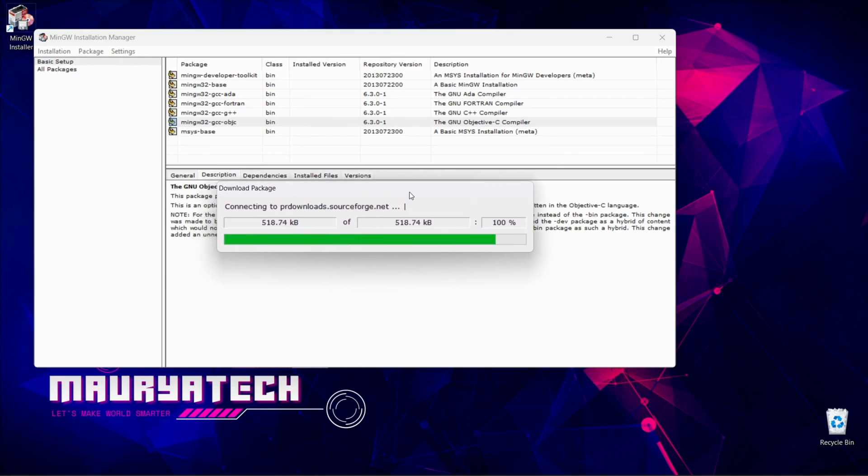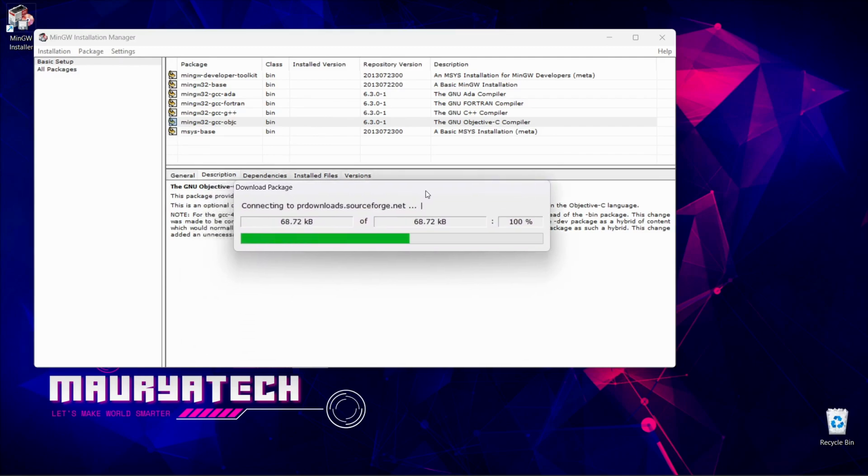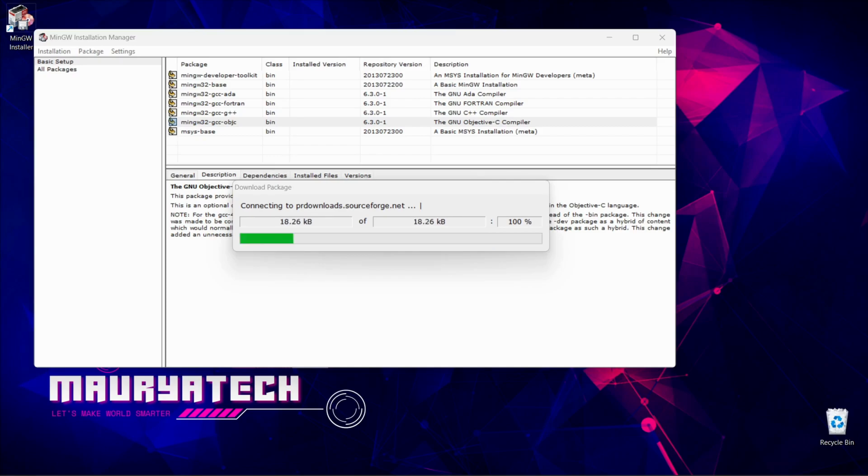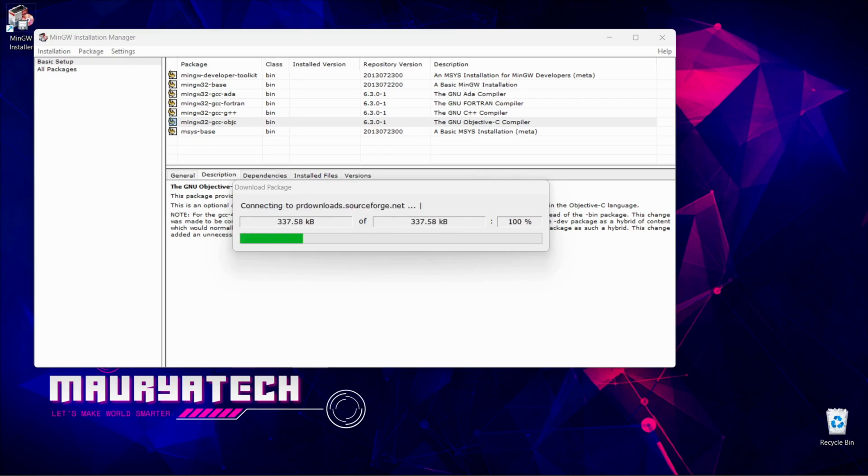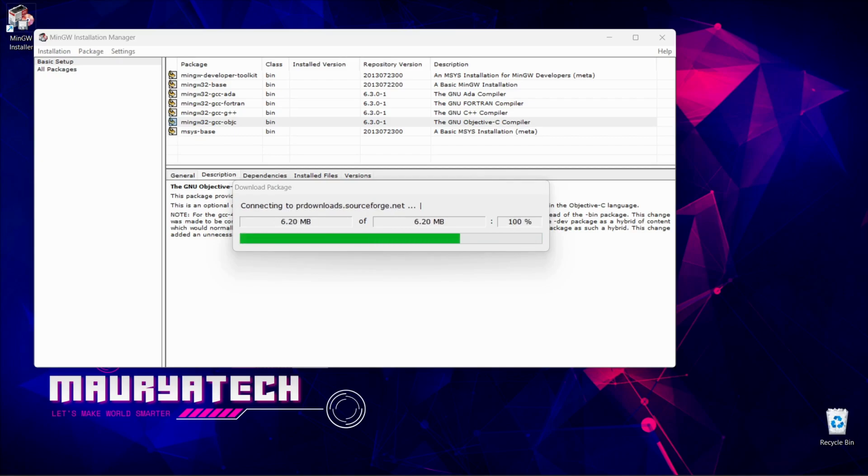Now this is downloading all the packages you have selected. Just wait for a few minutes. It might take a little time according to your internet connection speed.